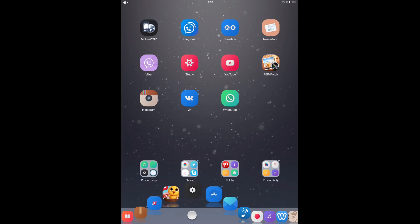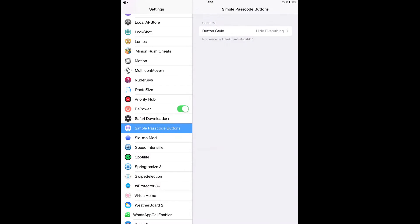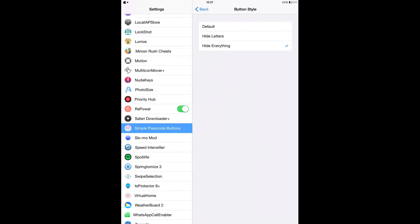After you install it, you want to go to your settings and look at Simple Password Buttons, which is right here. Tap on it. From here you can decide to leave it on default, you can decide to hide letters, or you can decide to hide both letters and numbers.